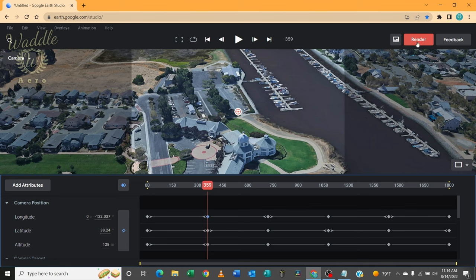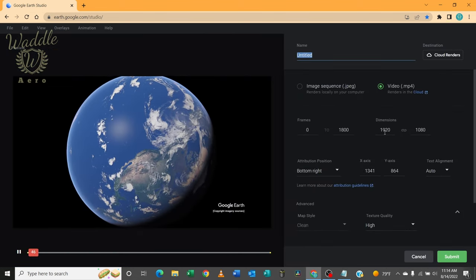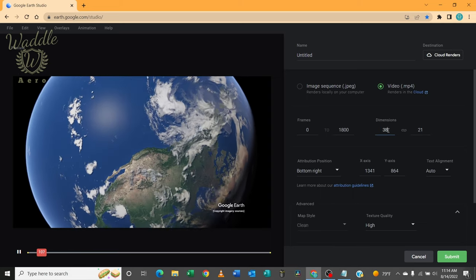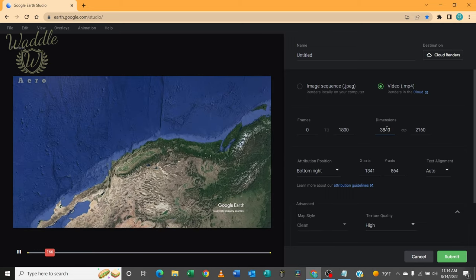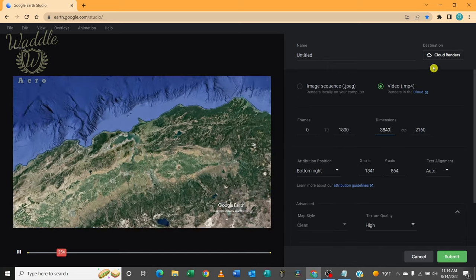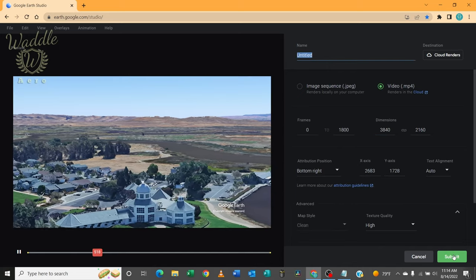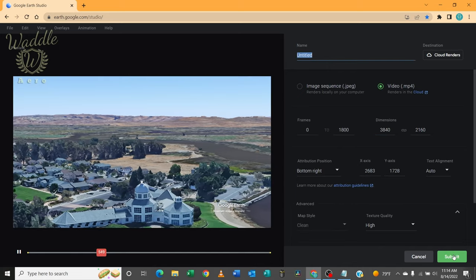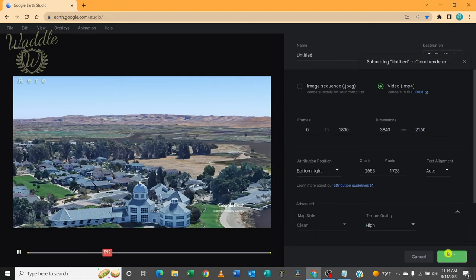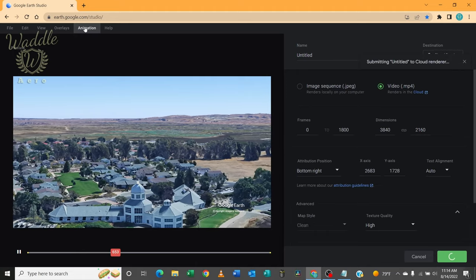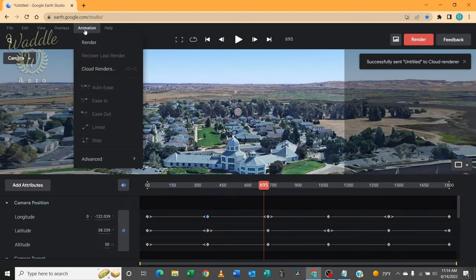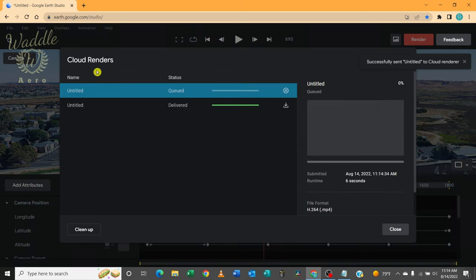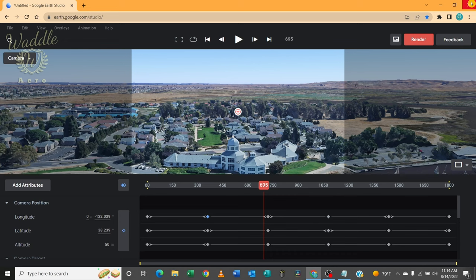So while we're waiting for this, I'm going to go ahead and click render. I want this to be 3840 by 2160. And I'm going to submit. Now I can check on the status of that render by clicking on animation and cloud renders. See that it's queued. We'll come back to this later once that's downloaded. Alright, let's jump out of this and into Maven. And let's set up our mission.